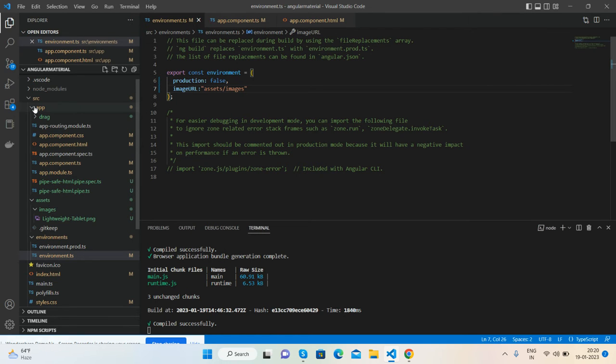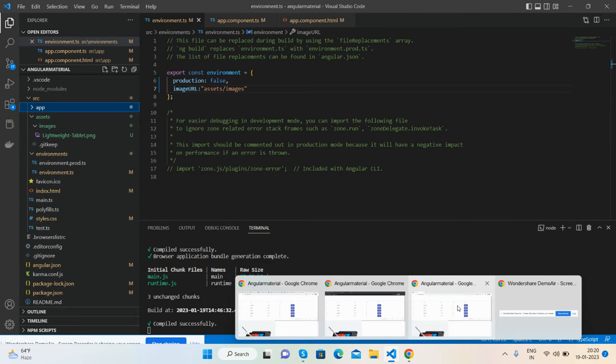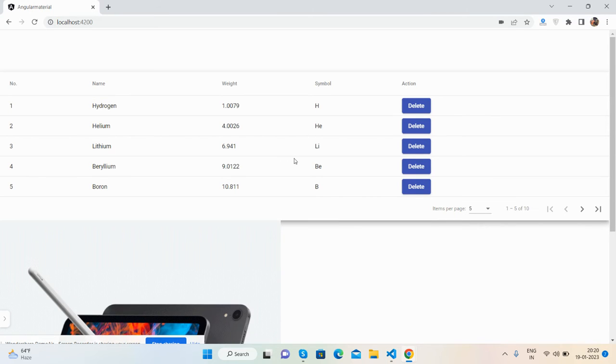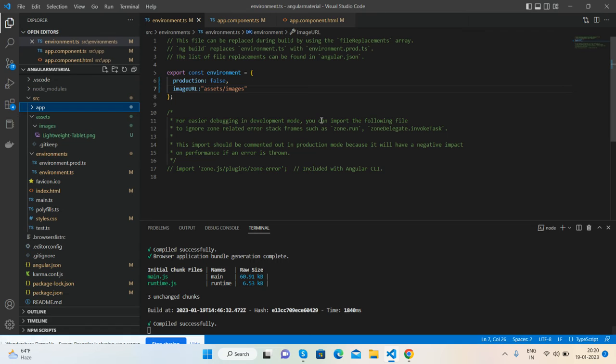First, on my screen you can see Angular 15 is working fine - the code section and frontend section are working fine. Now I'm going to tell you how to set base URLs for images.